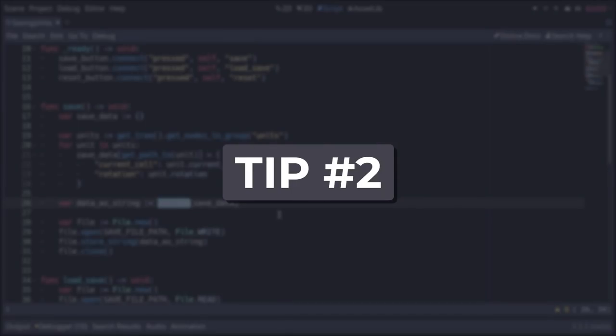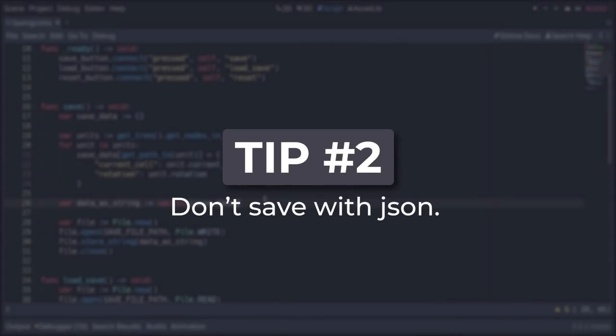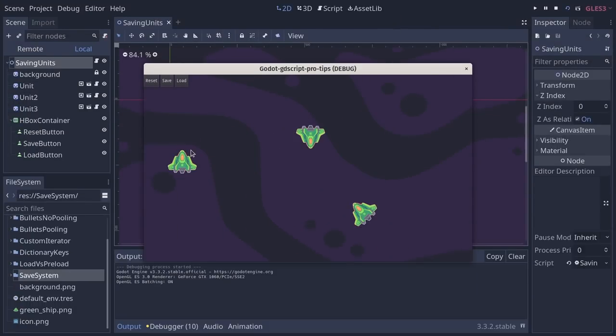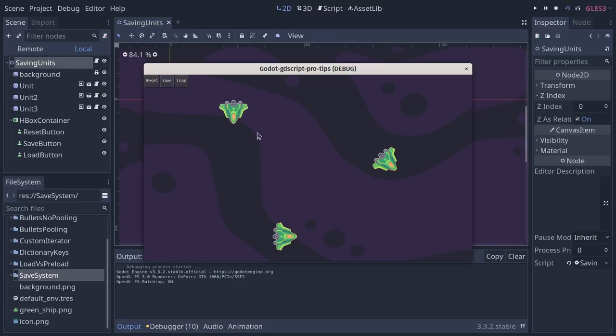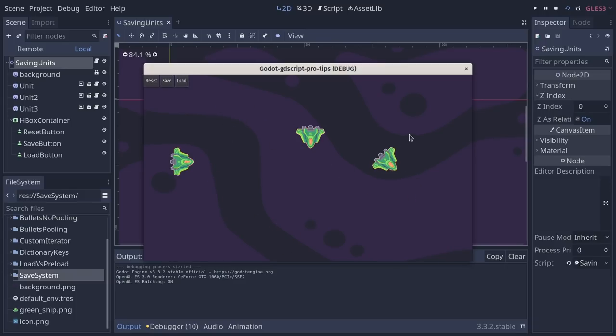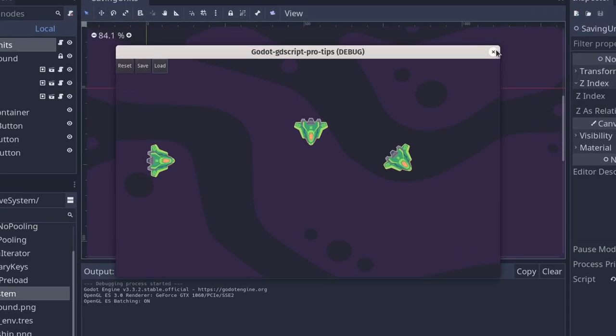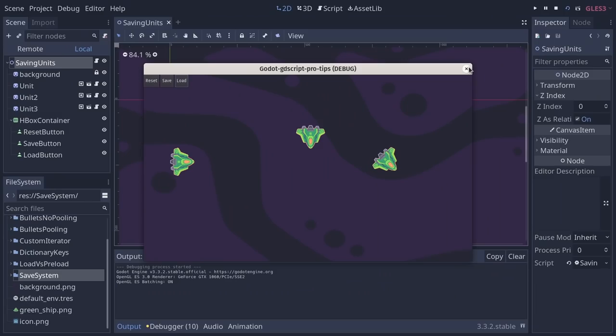Do you ever save games with JSON in Godot? If so, you're doing it wrong. There's a simpler way that's built in. So here's a little demo where I can move my ships, save the game with the button. And if I click load, it restores the save game. Does it use JSON? No, not at all.